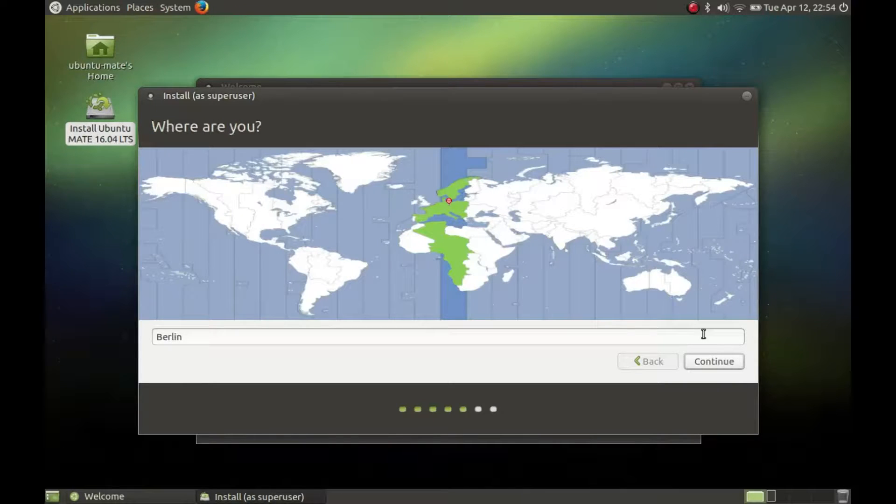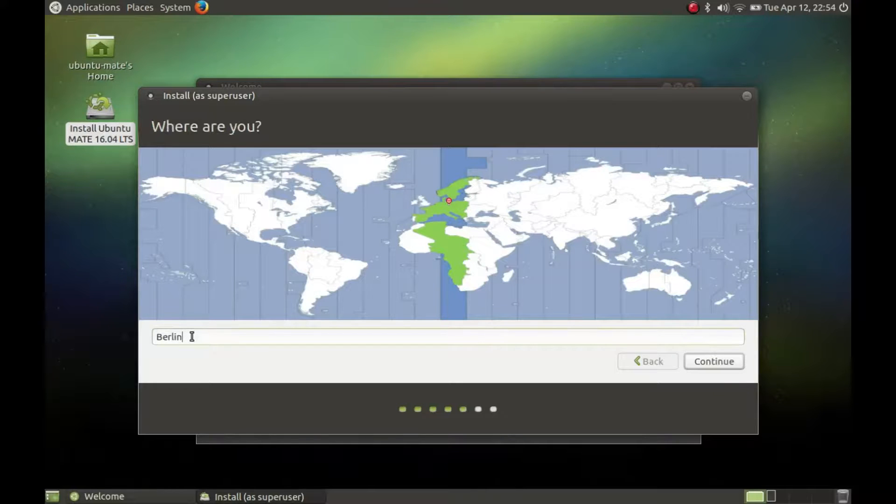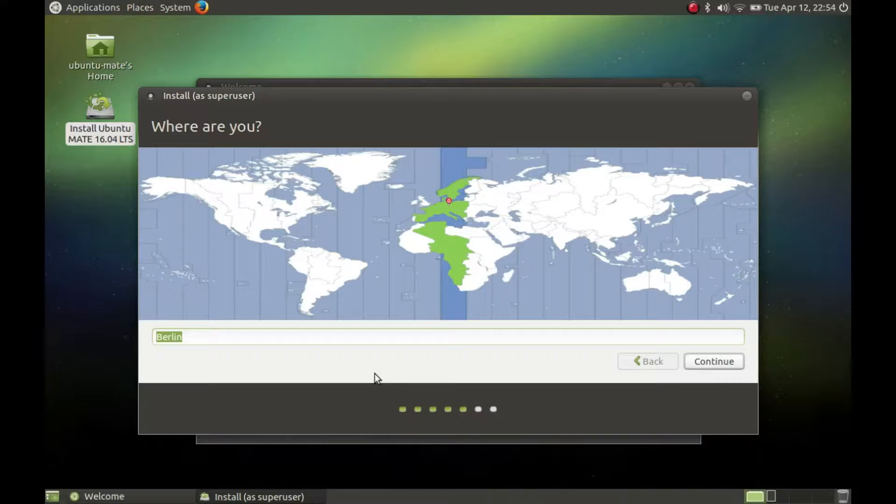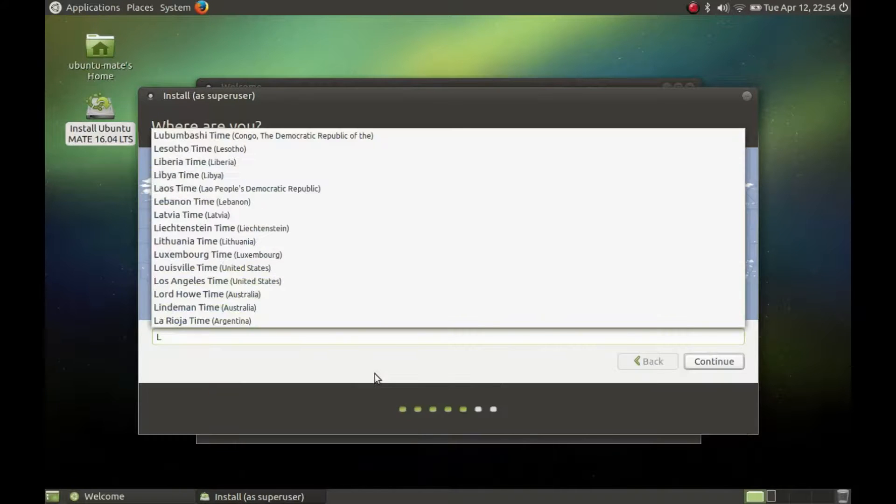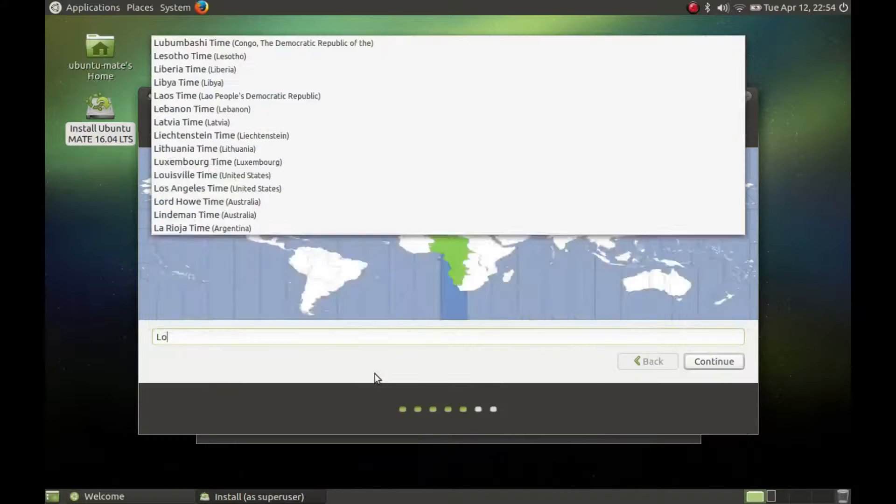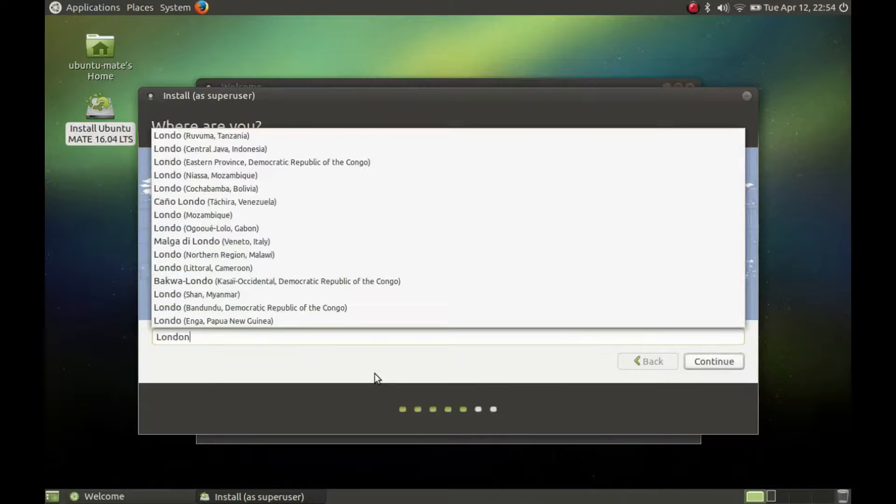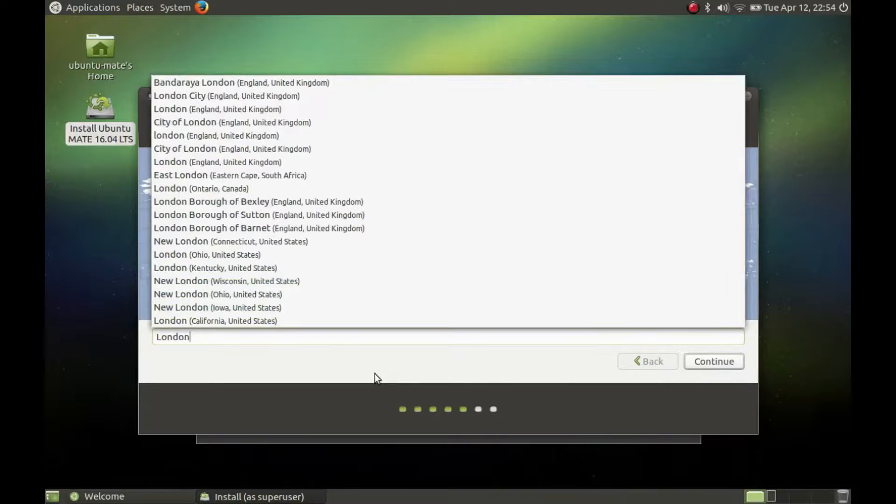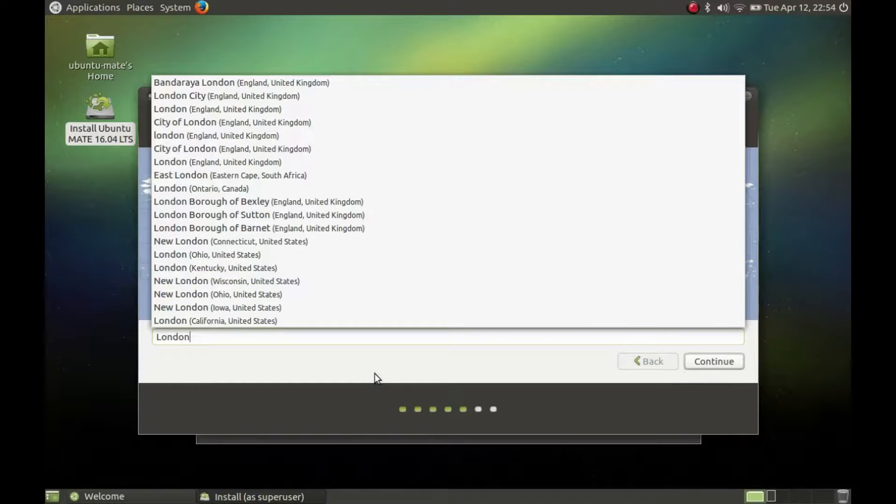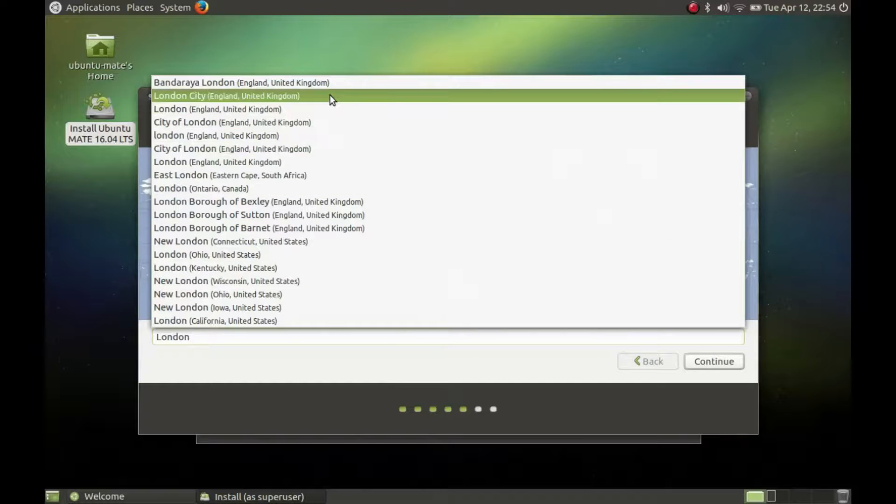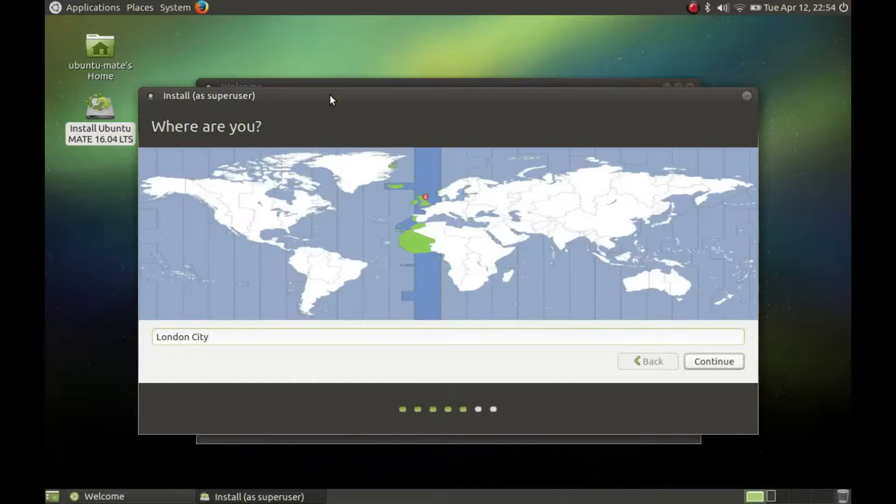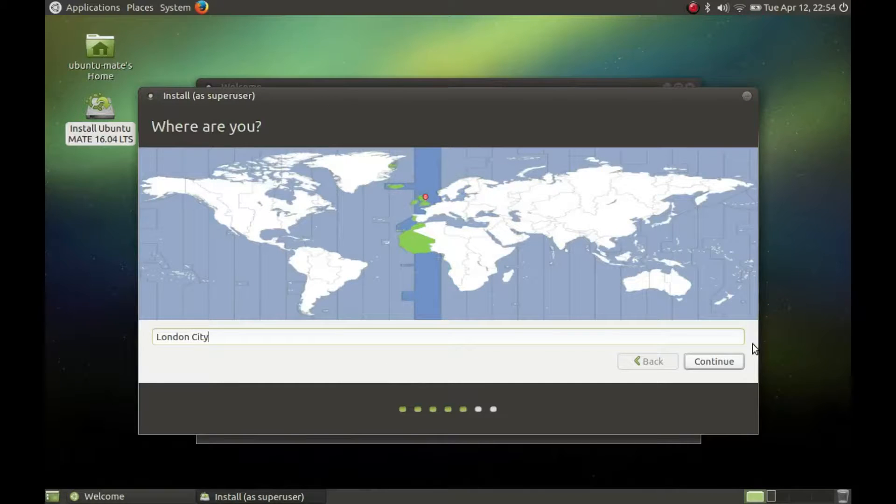Now select your time zone. You can click on the map where you are, or you can type the name of a bigger city nearby. And press continue.